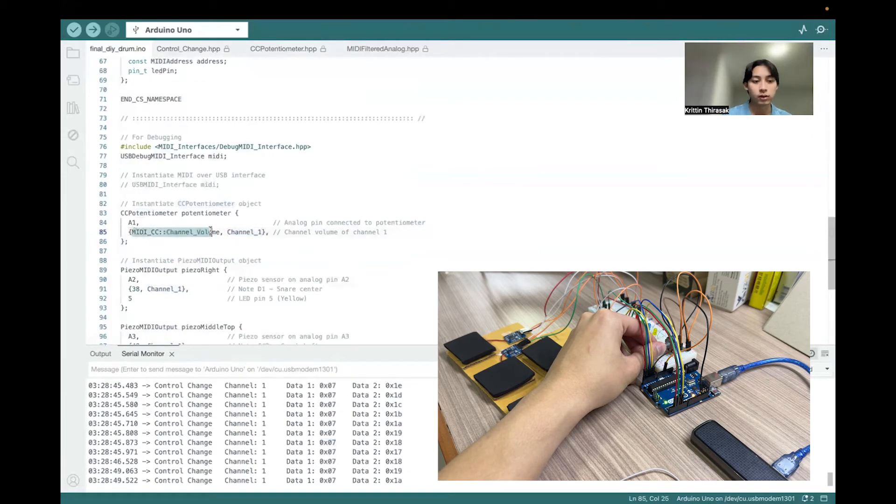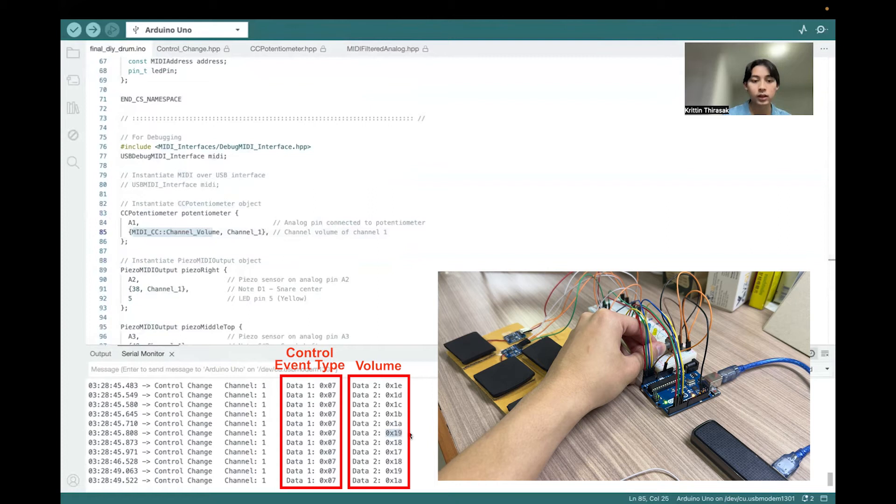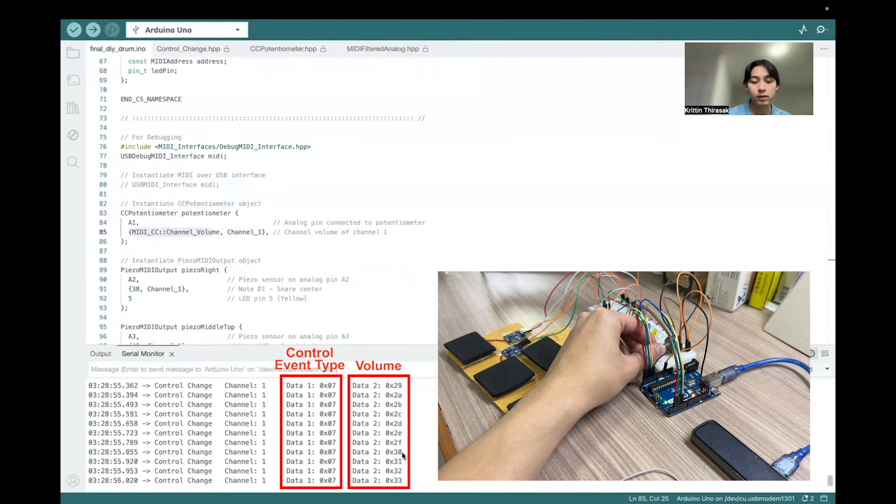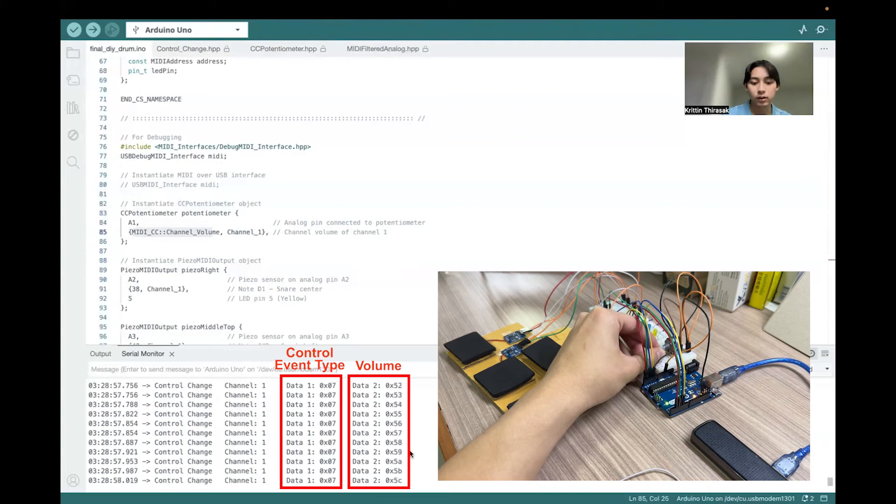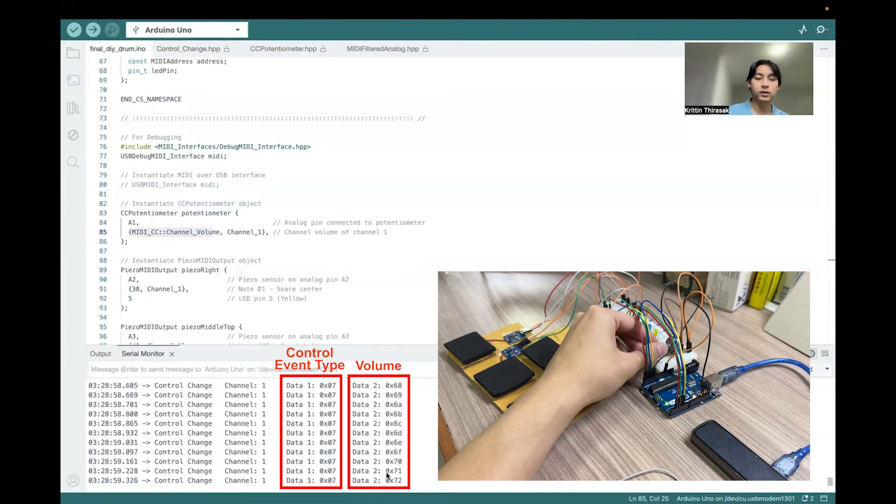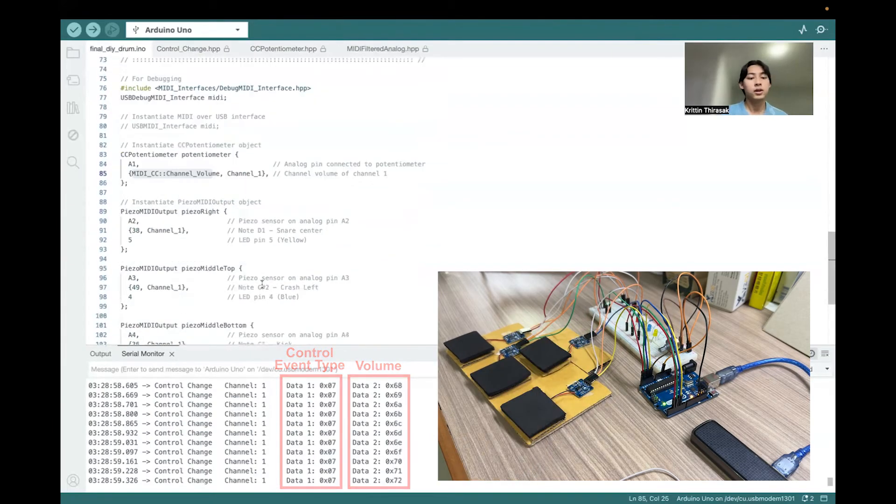This one indicates the value of potentiometer that is mapped. And if I rotate it upwards, it should go up.